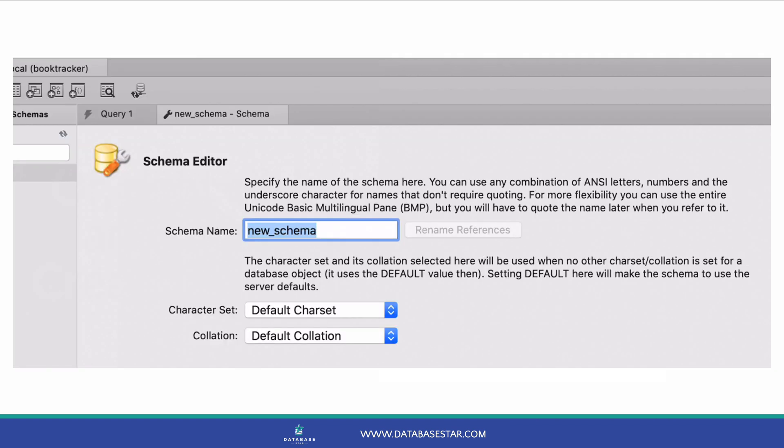In either case you get a new tab that opens. This new tab is called the schema editor and it lets you create a new database on the server. In the schema name box you enter the name of the new schema or new database. Generally a database name should only include letters, numbers, and underscore characters. So enter a database name here.